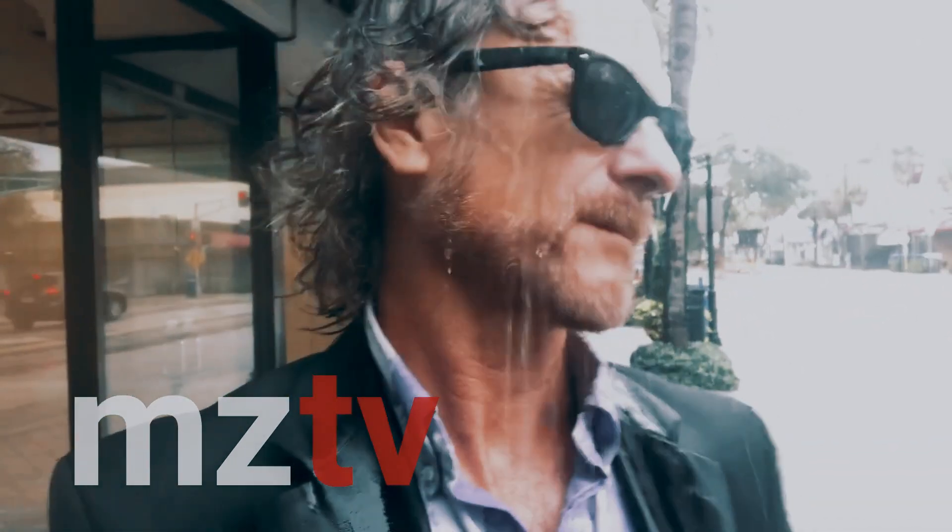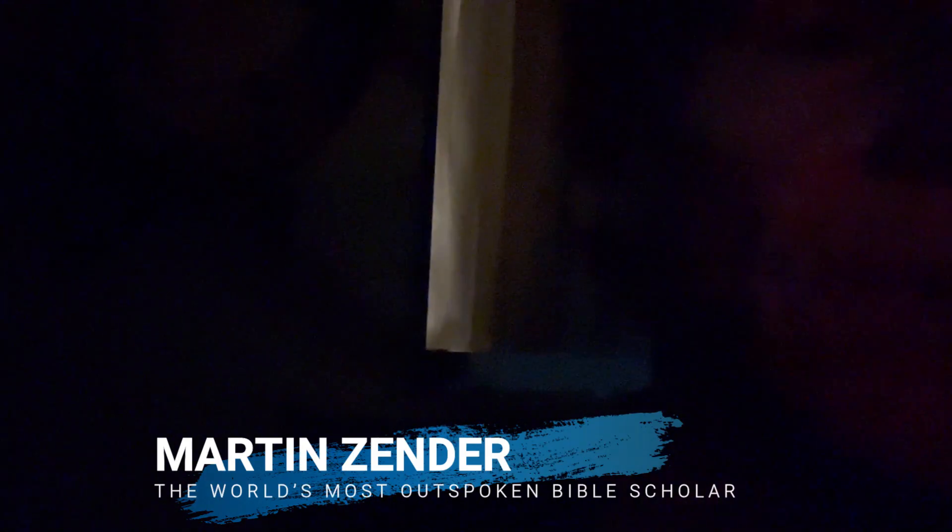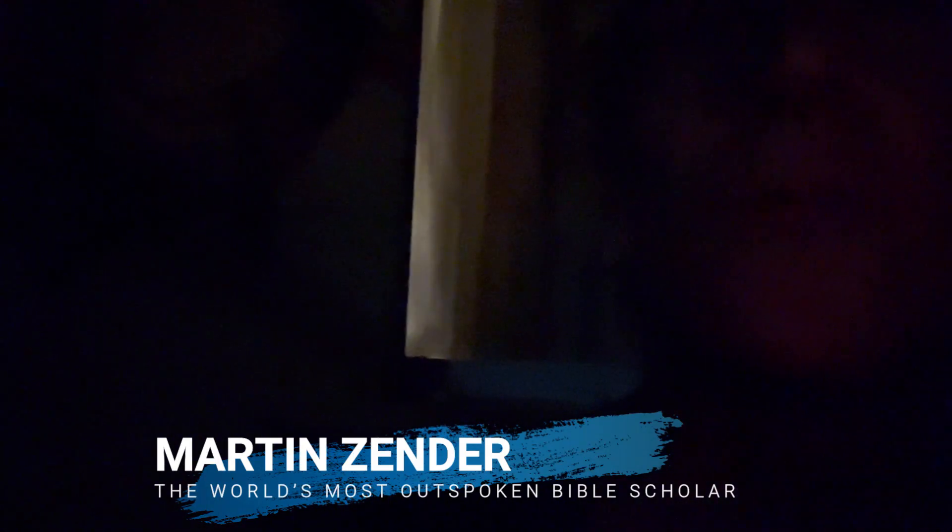MZU here. 5:45 a.m. Tuesday morning. Got a full moon out here today. Don't know if you can see it up there.